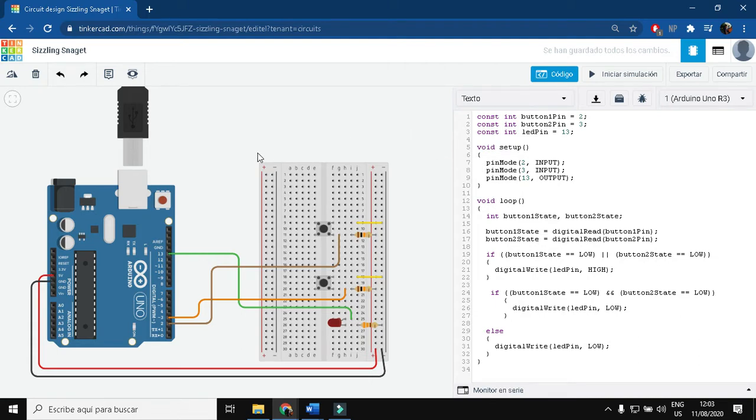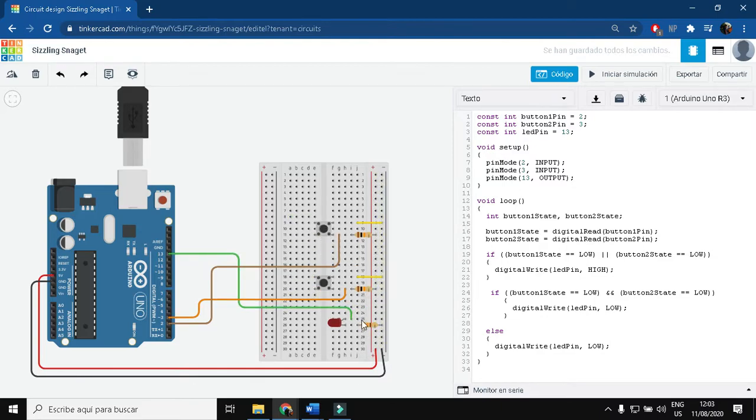Ok, here we have the same circuit as the one presented in class. We have the two buttons, the resistors, the LEDs, and the cables.